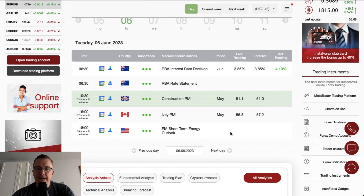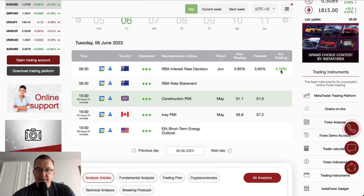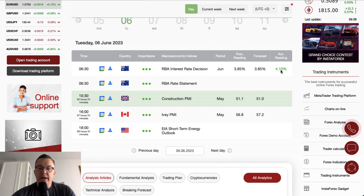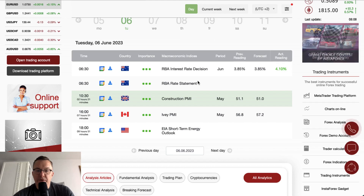Overnight, unexpectedly, the RBA interest rate decision was made and the rate was hiked from 3.85 to 4.10. This unexpected decision called market participants into a state of surprise, which is why we are definitely going to take a look at the Australian dollar chart later on. The rate statement was produced at 6:30.